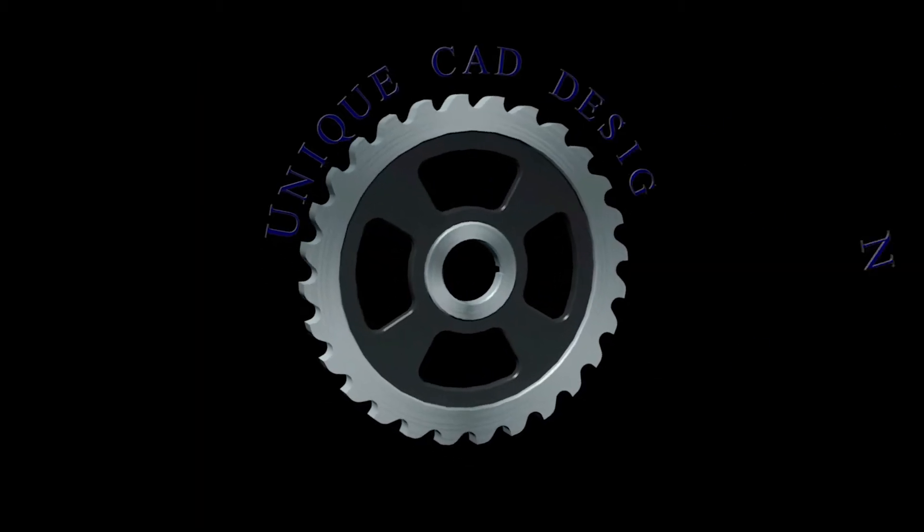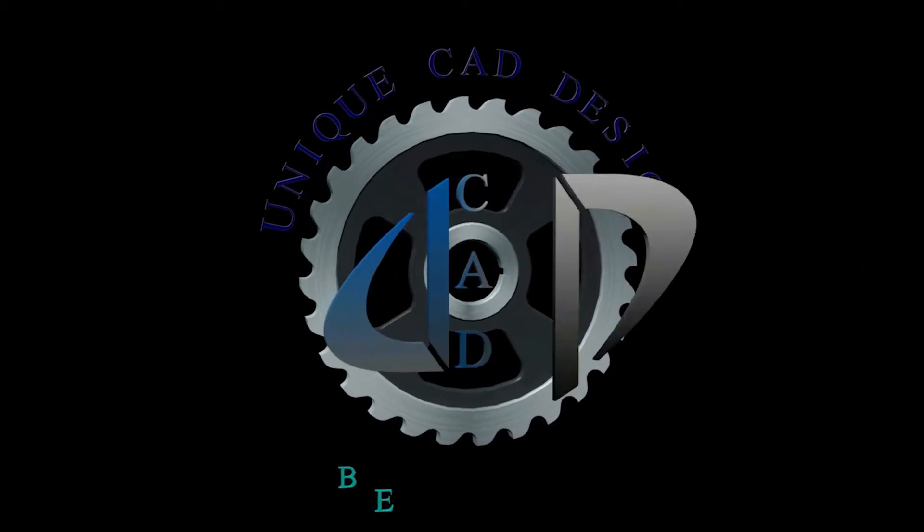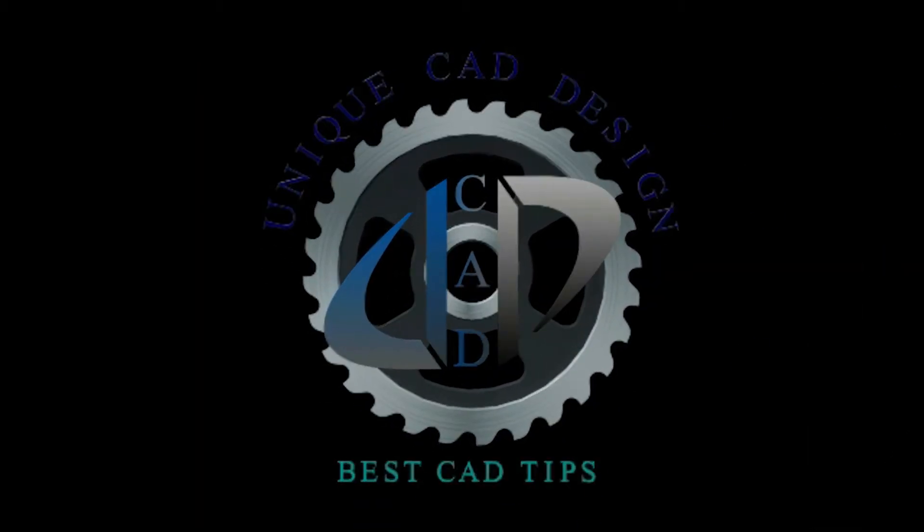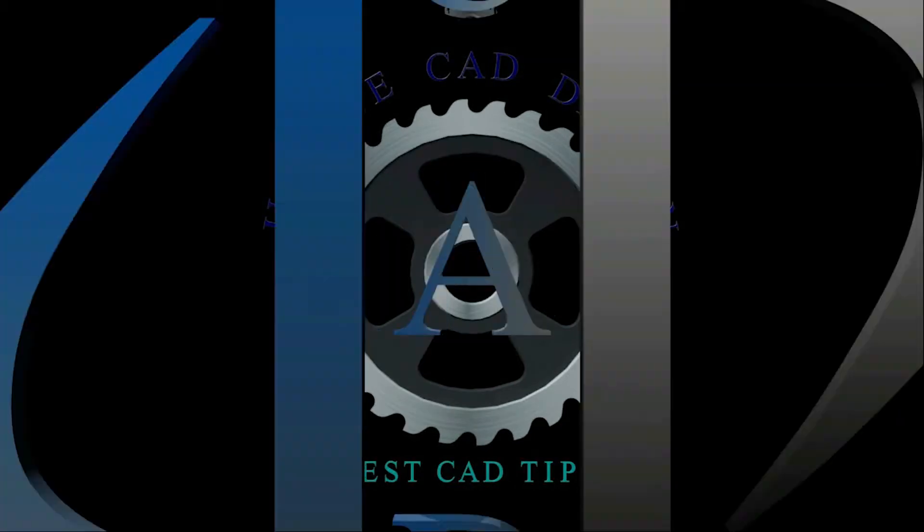Hi friends, welcome to Unique CAD Design. I hope all are doing good and safe from COVID.